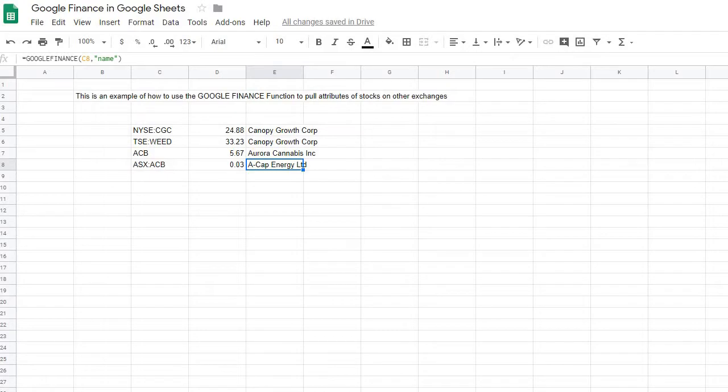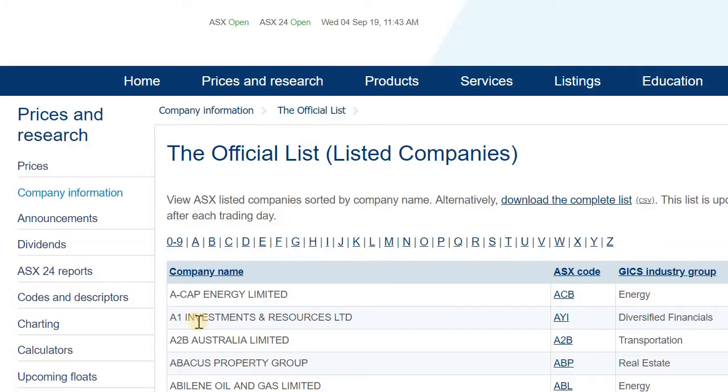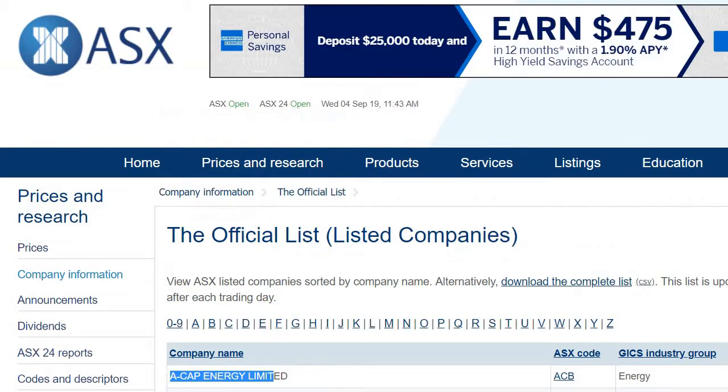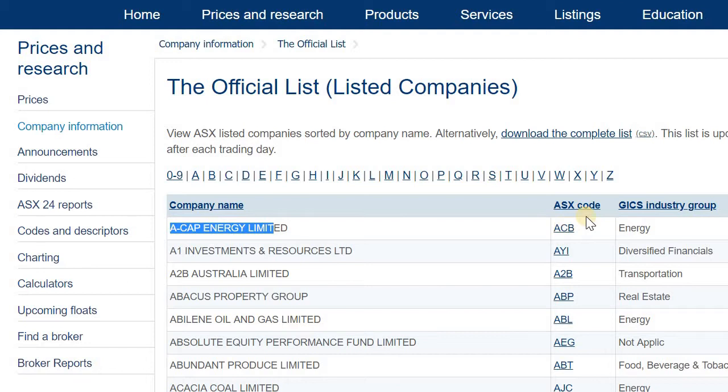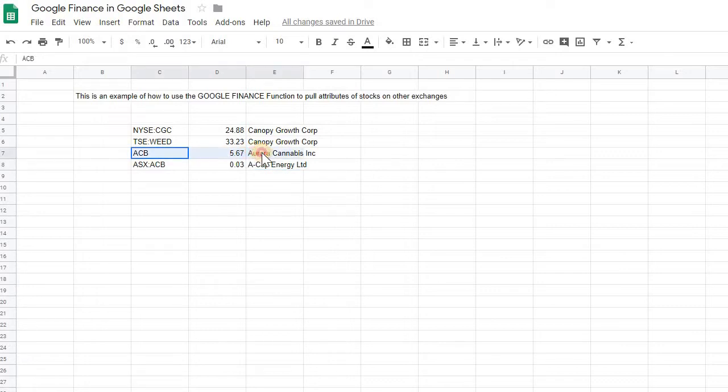We could look here for this ACAP Energy, and that's the stock exchange if we're looking at the Australian Stock Exchange here. A completely different company, even though it's the same ticker as one that happens to be on the New York Stock Exchange.